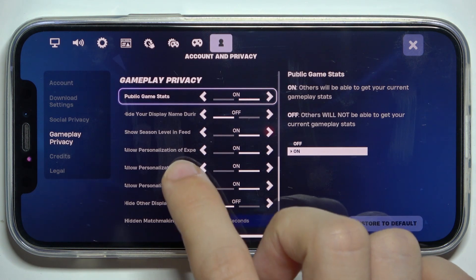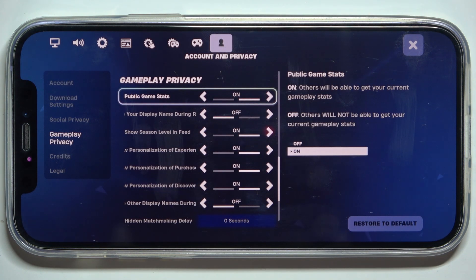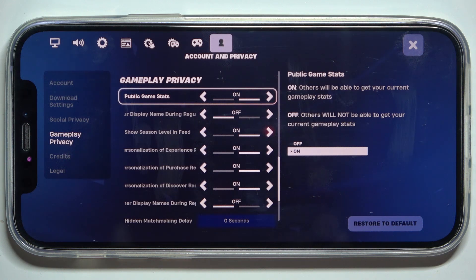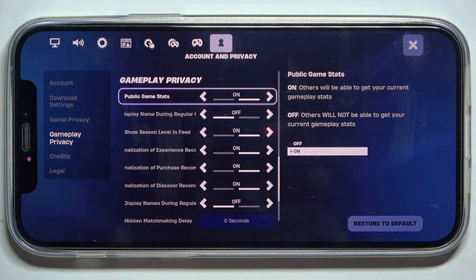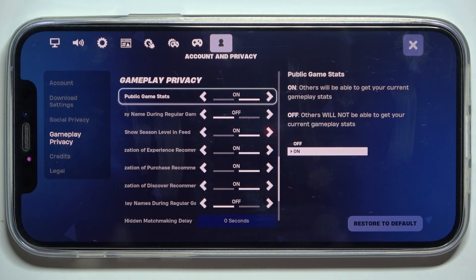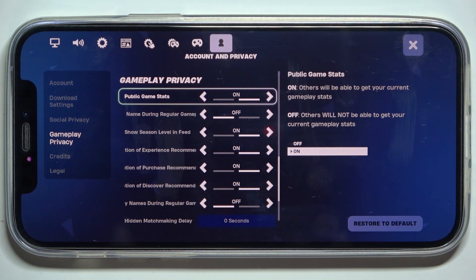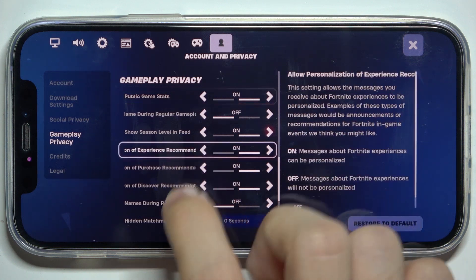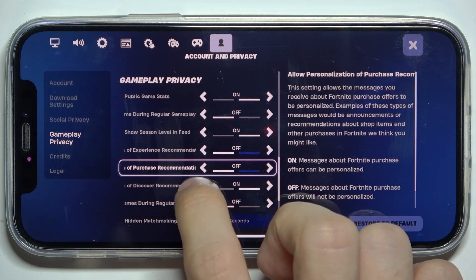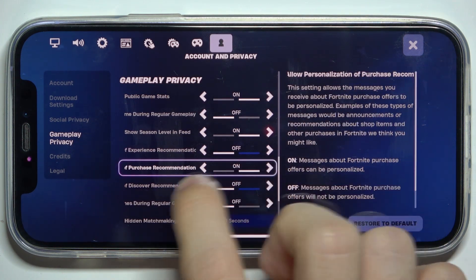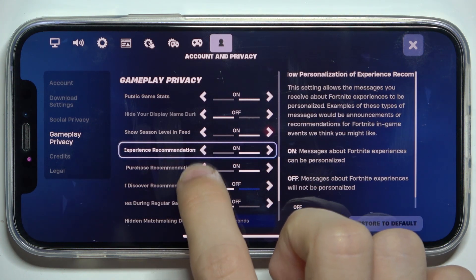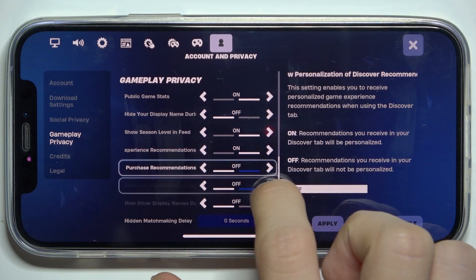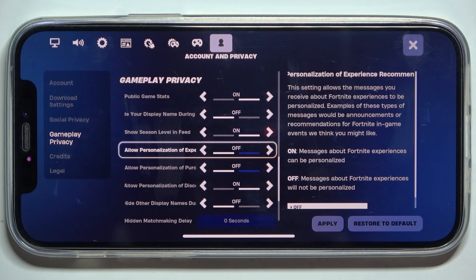Here are three options. You can allow personalization of experience recommendations, purchase recommendations, and discover recommendations, and you can disable or enable whichever ones you want.